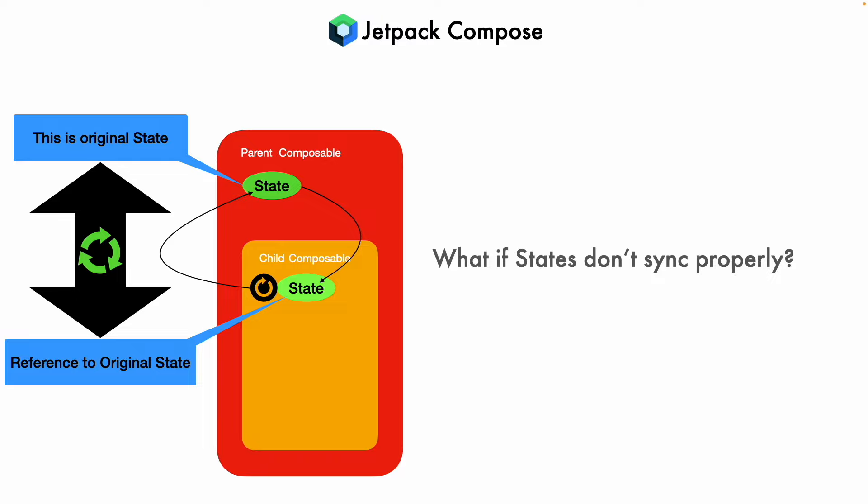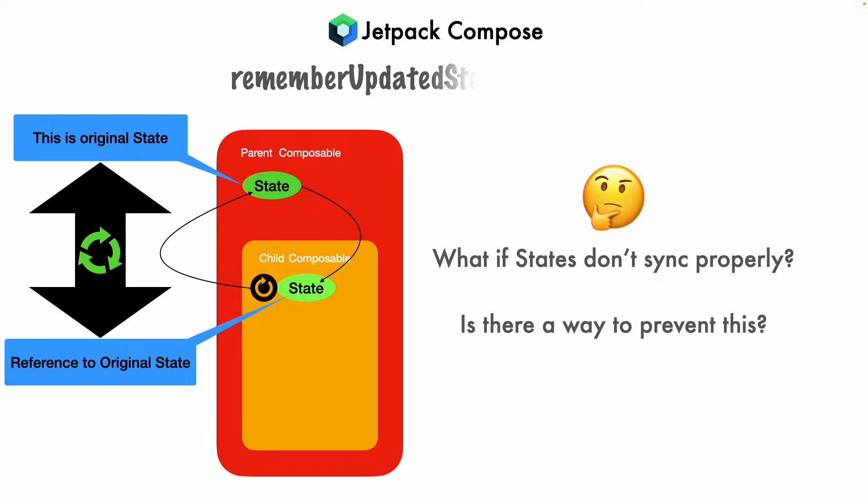So how do we prevent this from happening? That is the crux of the question. That is where remember updated state side effect comes into picture. We will use this to basically solve the problem that we saw just a moment back.